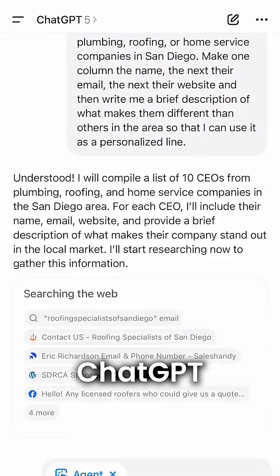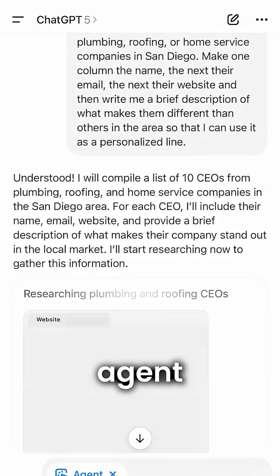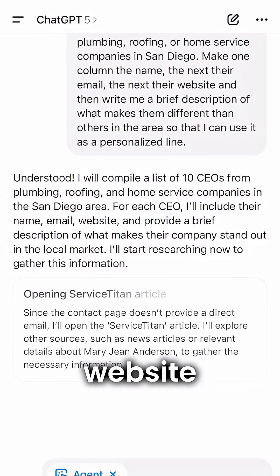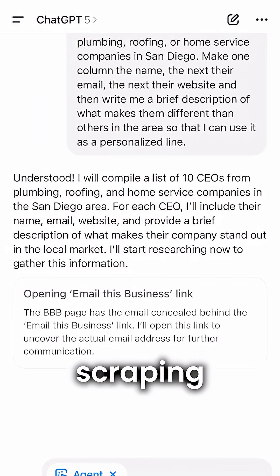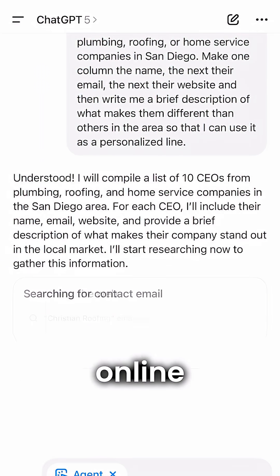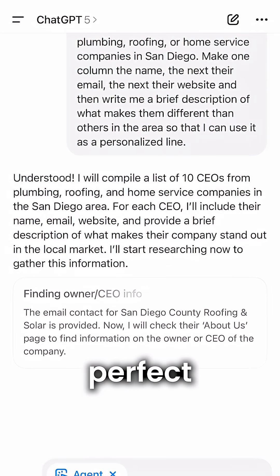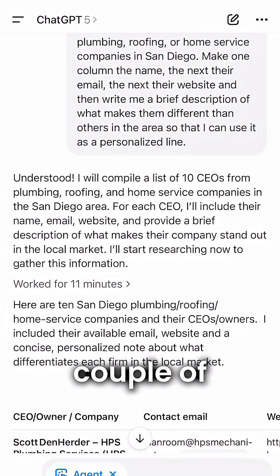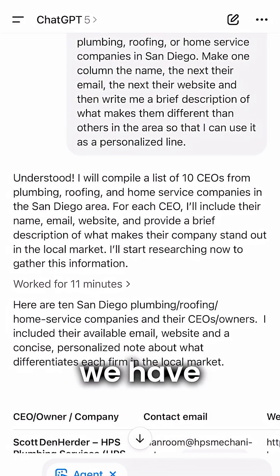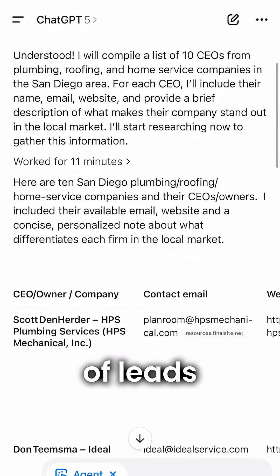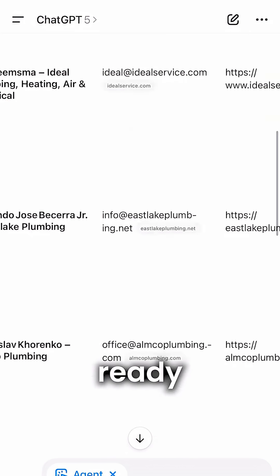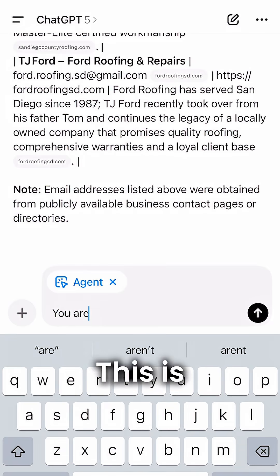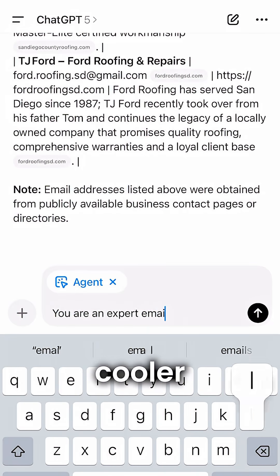You can literally see the ChatGPT agent scraping the website, scraping data online, trying to find our perfect customers. And in just a couple of minutes, we have our list of leads ready to go. This is where it gets even cooler.